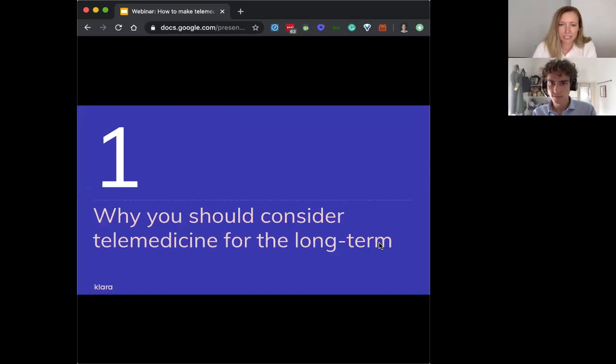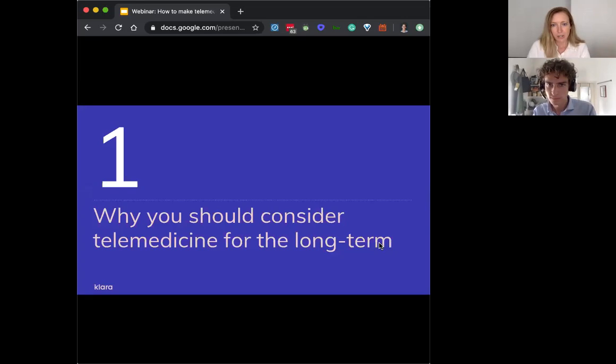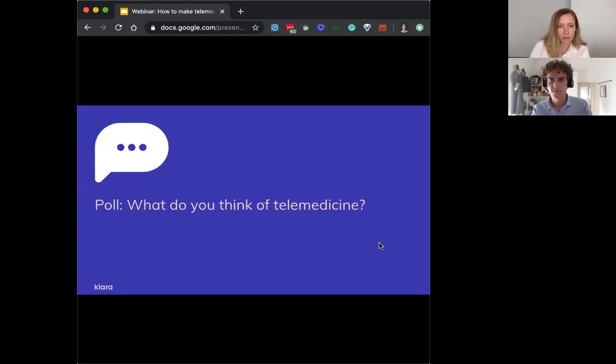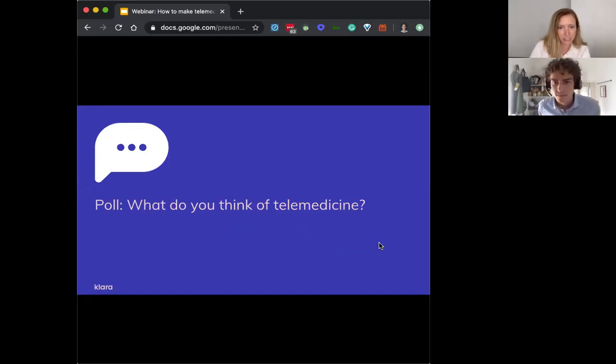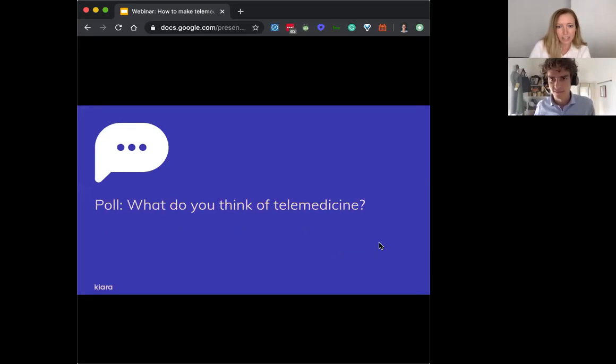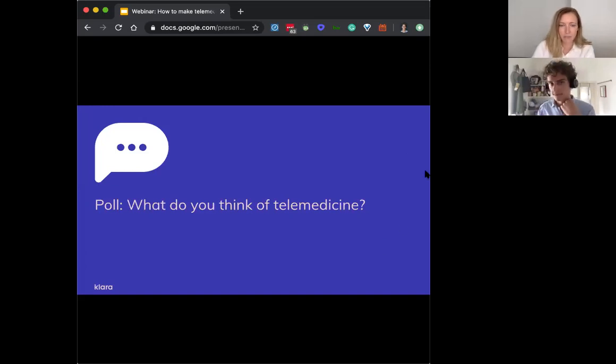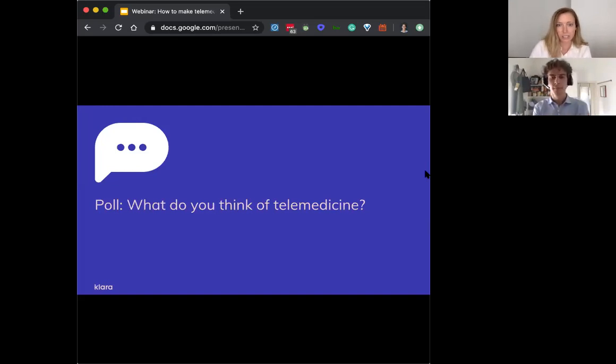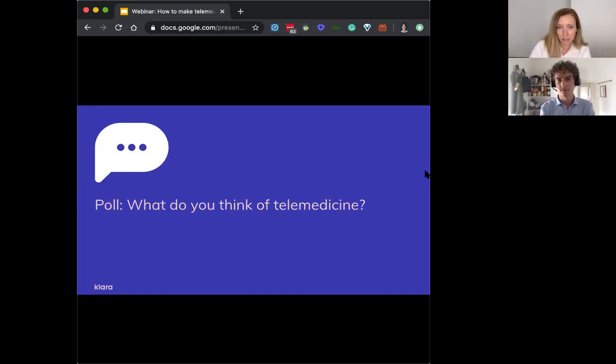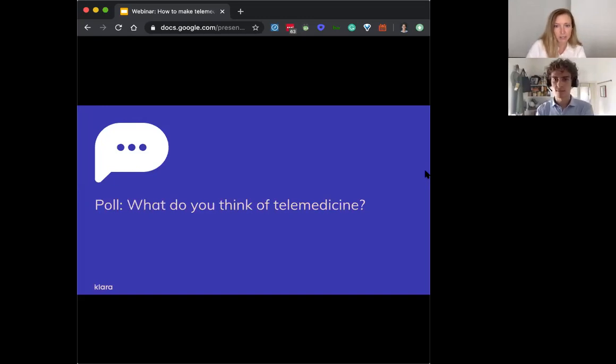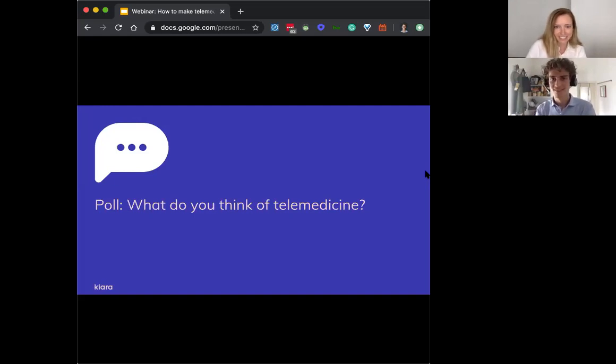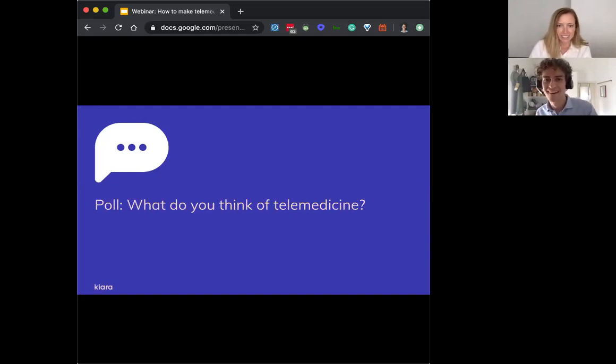Okay, so why you should consider telemedicine for the long term? We do want to make this webinar interactive, so we're going to kick off each section with a poll for the audience. Our first question here is, what do you think of telemedicine? I just should have launched the poll, so you should see it there. Okay, we're getting a lot of good answers here.